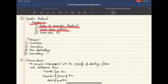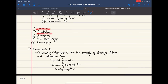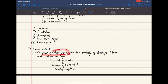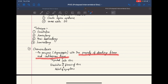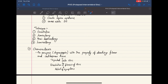Operative treatment is indicated when conservative treatment fails, when cauda equina syndrome is present, or when there is severe sciatic tilt. Techniques for operative treatment include fenestration, laminotomy, hemilaminectomy, and laminectomy. There is also chemonucleolysis, where an enzyme called chymopapain — which dissolves fibrous and cartilaginous tissues — is injected into the disc. This enzyme dissolves the fibrous disc causing the problem, thereby relieving symptoms. That concludes the lecture on prolapsed intervertebral disc.